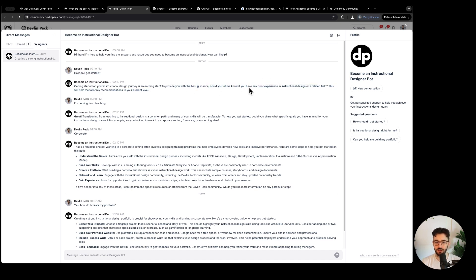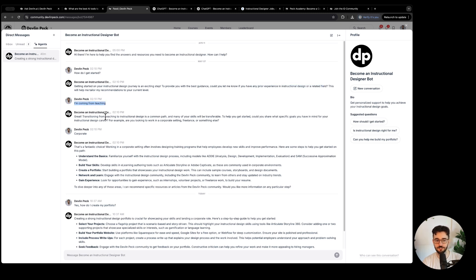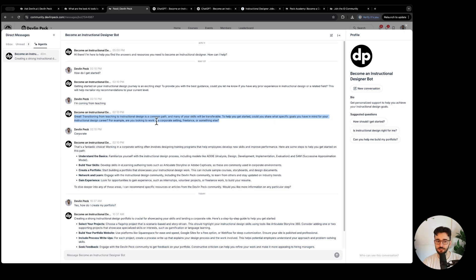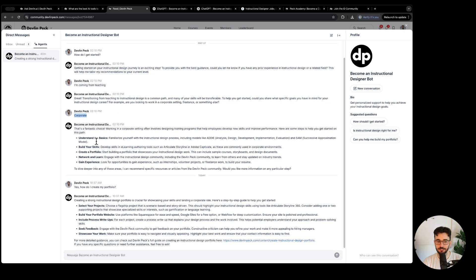Could you let me know if you have any prior experience in ID or a related field? I just said I'm coming from teaching. And it's like great, this is common, you already have transferable skills. What specific goals do you have in mind for your career? And I just said corporate. And it says okay great, here are some steps to get you started.